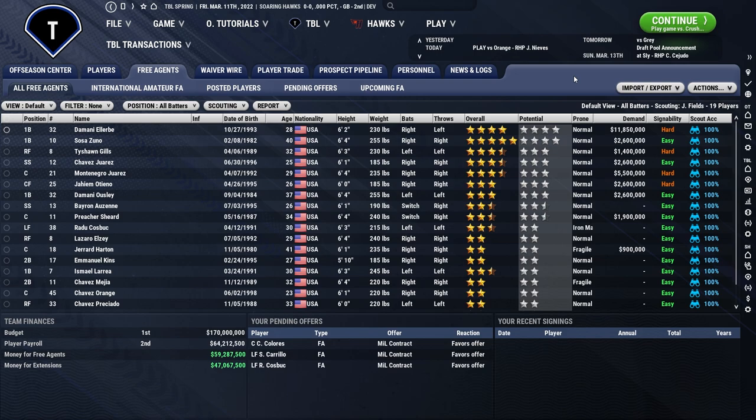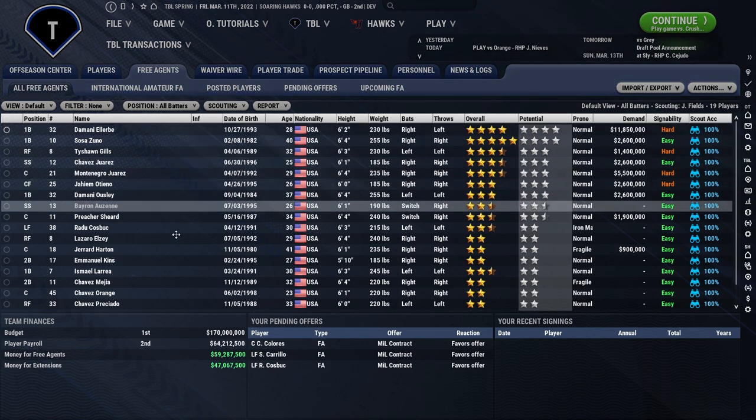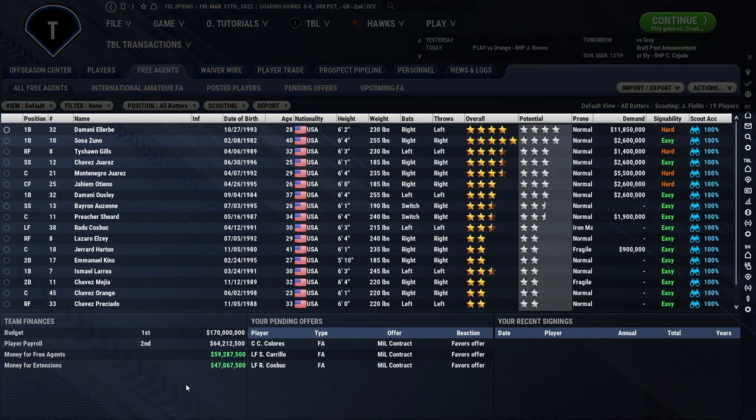We're going to begin the tutorial on the All Free Agents page, underneath Free Agents in Transactions. So go ahead and go there, or you can just watch the screen and I'll show you how to go through contract negotiations and what to be made aware of, so that way you have the best chances of being able to get the players you're looking to acquire or extend.